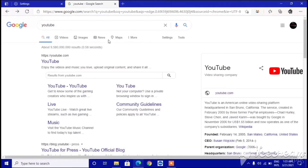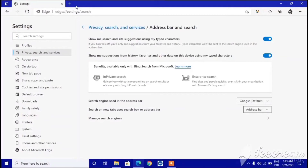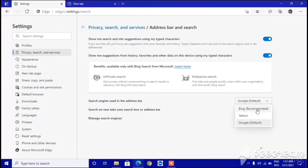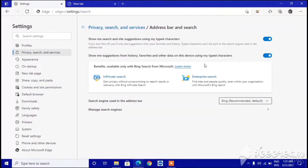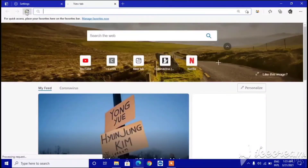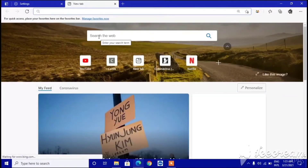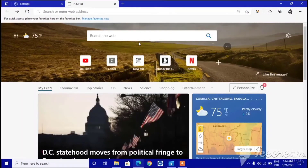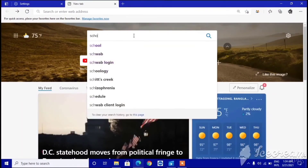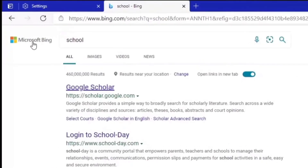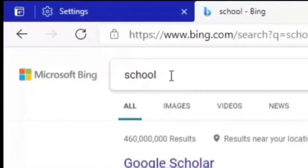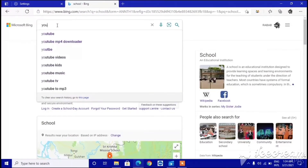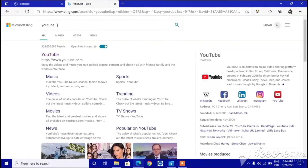I'm going to show you proof — I'll switch back to Bing and then switch to Google again. Go here, select Google, then switch back to Bing as recommended default. Refresh the page and go to search. Type anything like 'school' and you can see Microsoft Bing is being used — it's the default. You can also type 'YouTube' and it's still using Microsoft Bing.